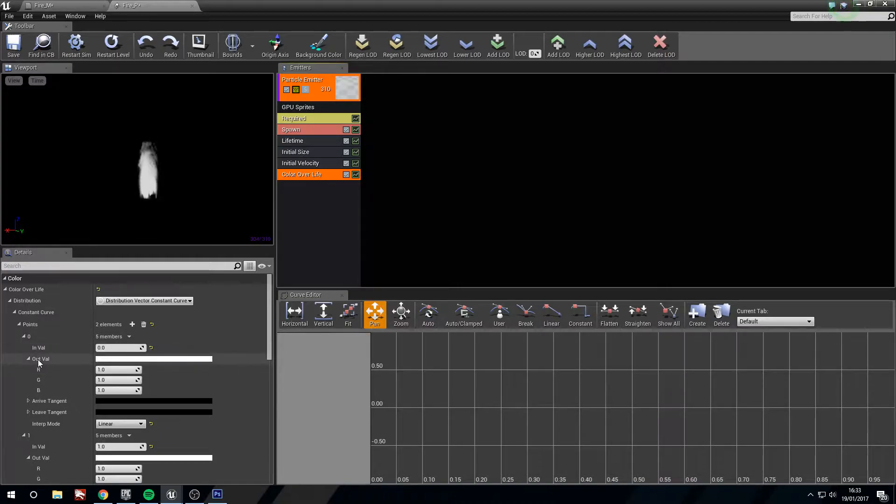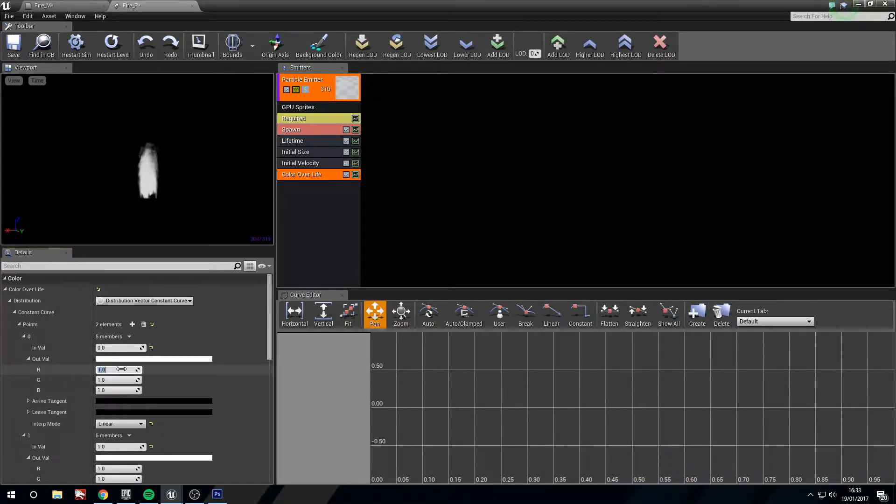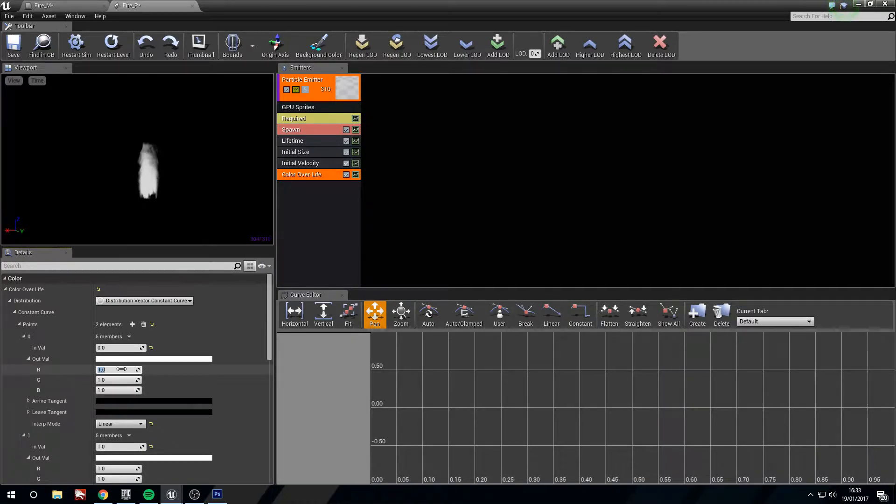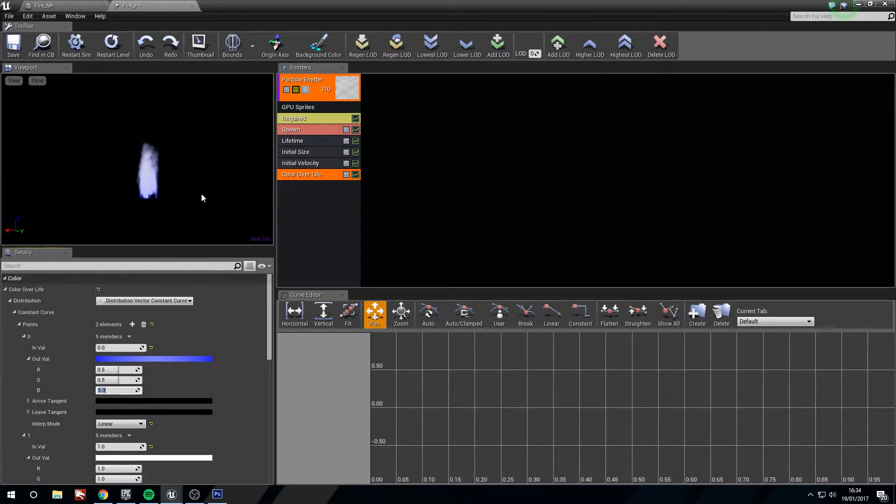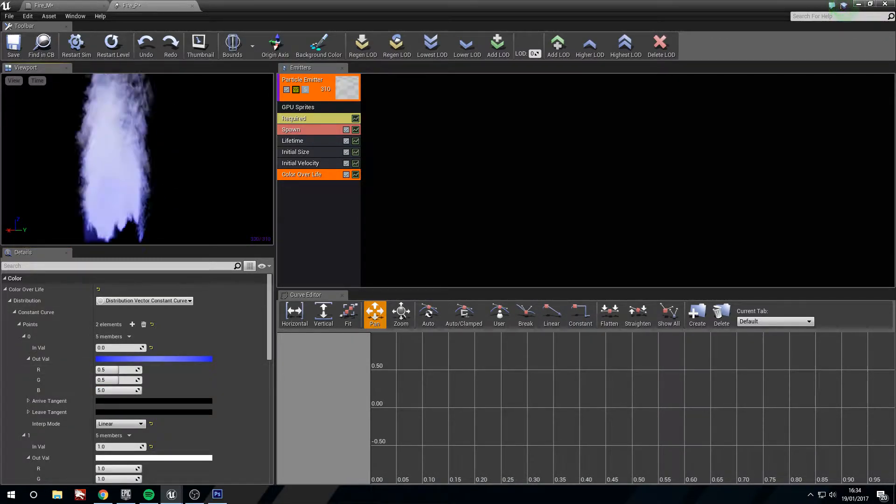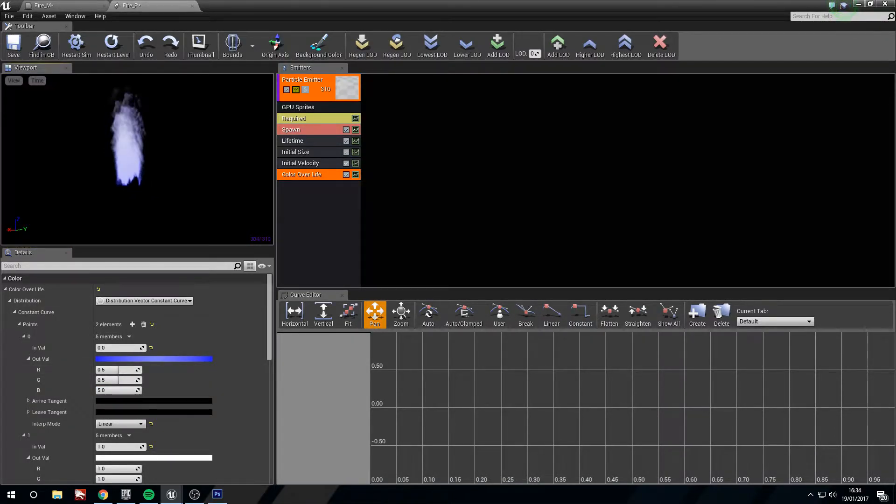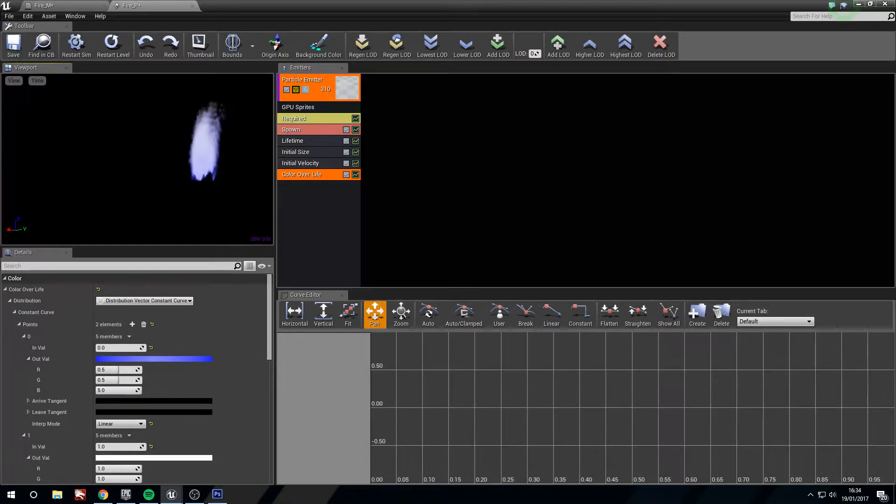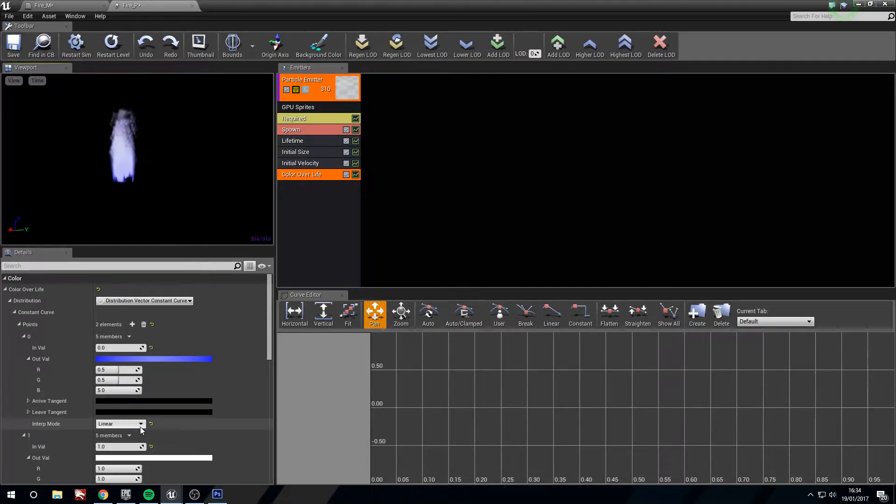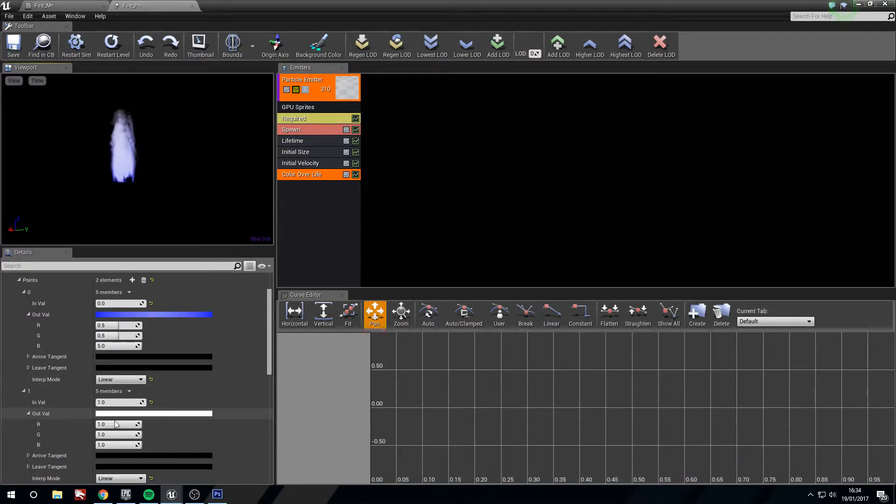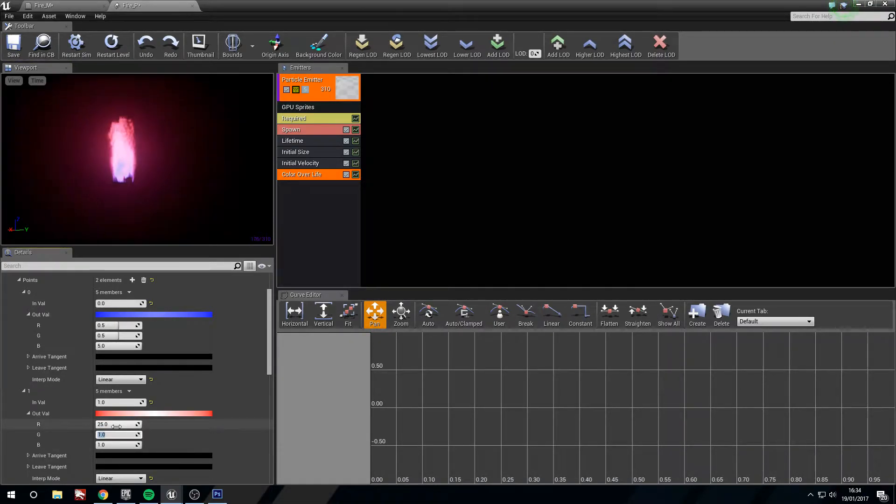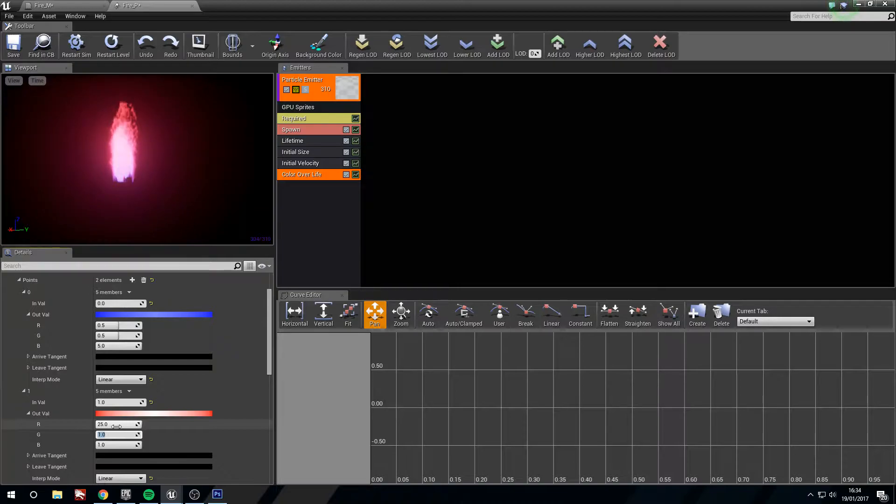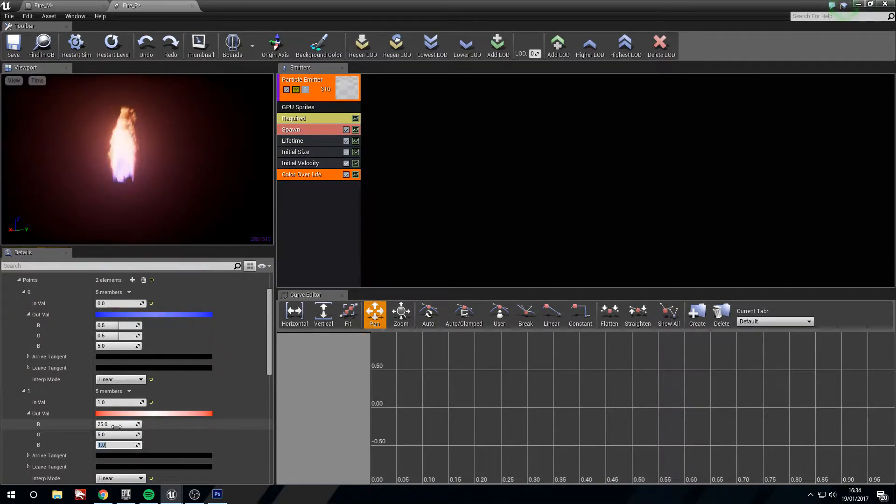Color over life. We want to have our initial color be quite a bright blue. So we're going to go with 0.5, 0.5, 5. And a second value, we want this to be quite red. So we're going to go 25, add a bit more yellow to it, so 5 in the green. And we're just going to leave a 1.